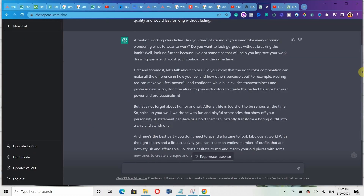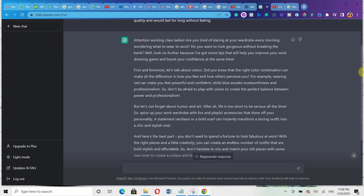If you're already getting impressed by this, well, let me just tell you: this is just the most basic formula that you can actually use. Just wait till you see the last formula. But for now let's go to formula number two, which is the relatable post formula. I call it the relatable post formula because you want to write content that your audience will find more relatable.